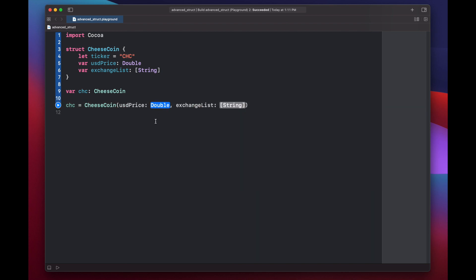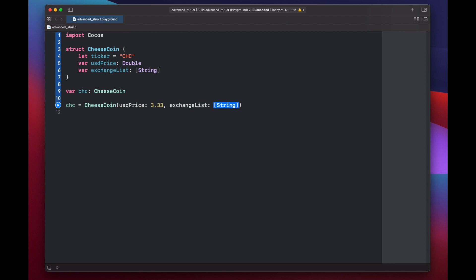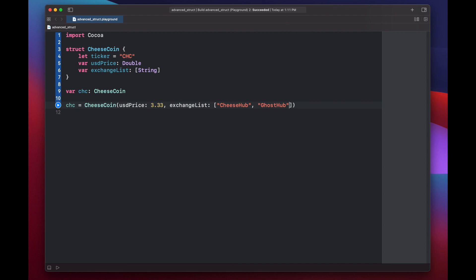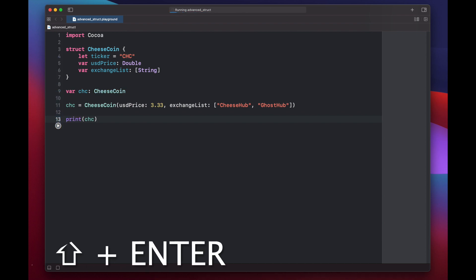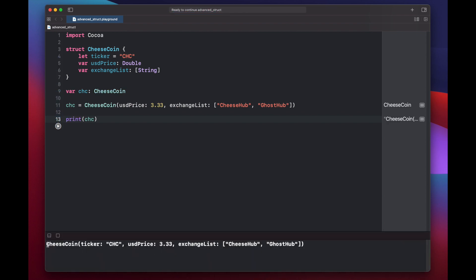So for our USD double price, we'll put 3.33, and for our exchange list, we'll make an array. Our first exchange will be available on cheese hub, and it will also be available on ghost hub. At this point, we have our cheesecoin struct initialized, and we can print it off to see what's inside. Print cheesecoin, and here we see we have a cheesecoin structure denoted by these parentheses symbols.